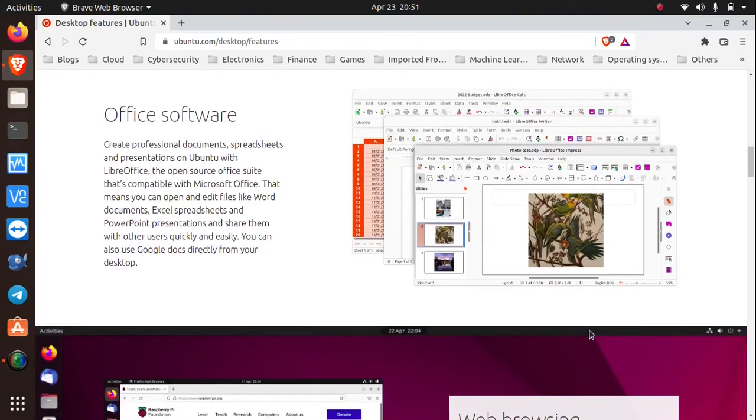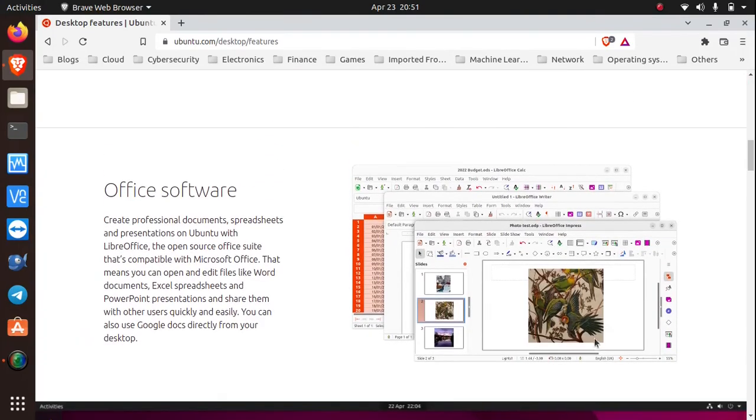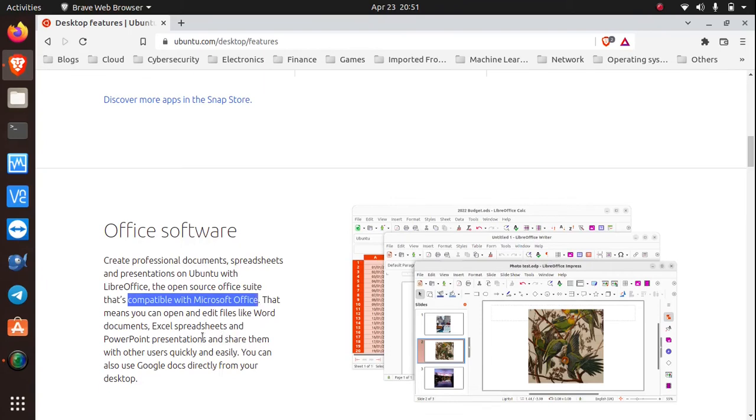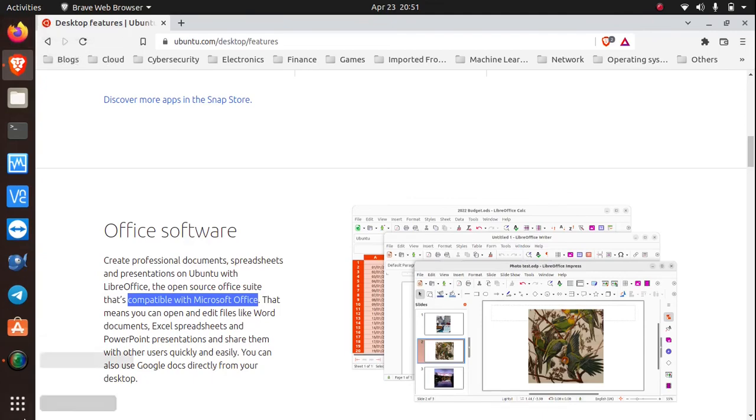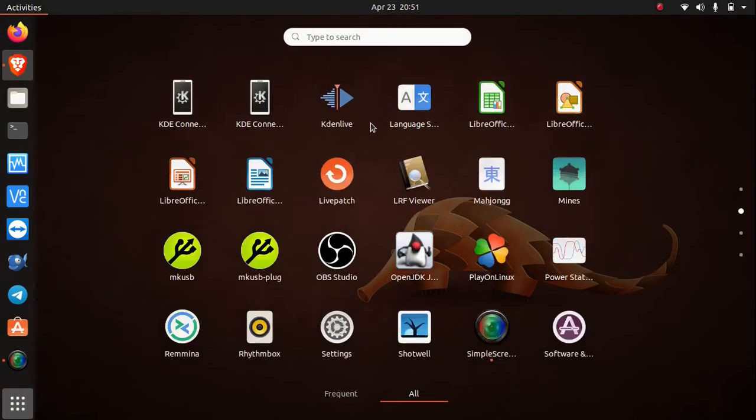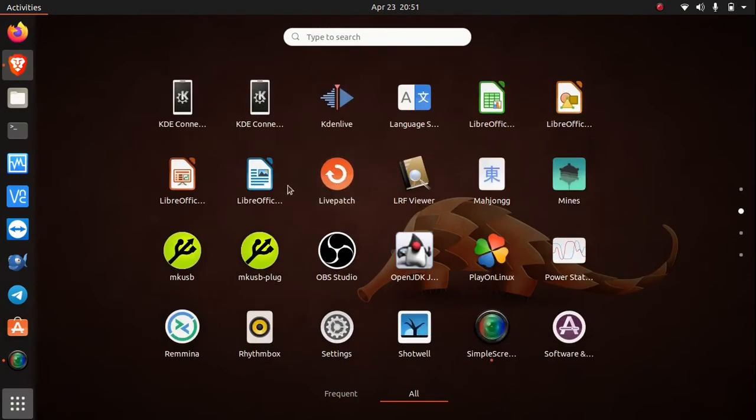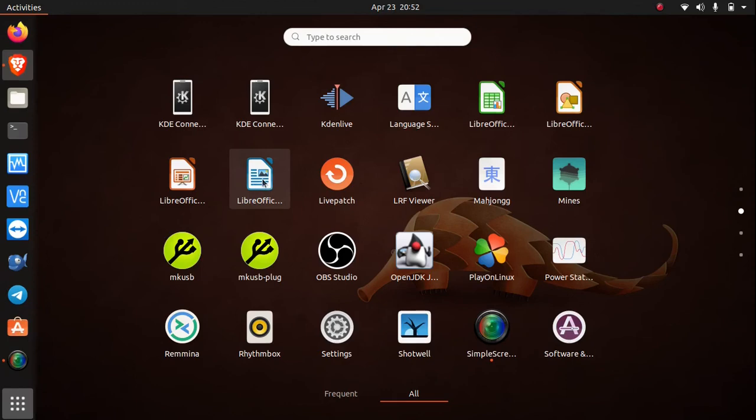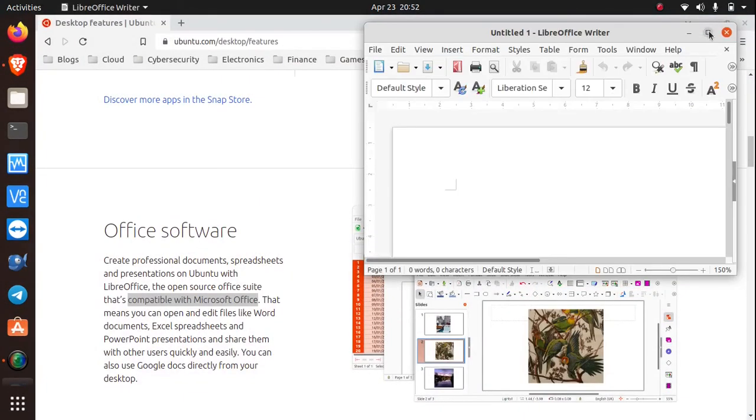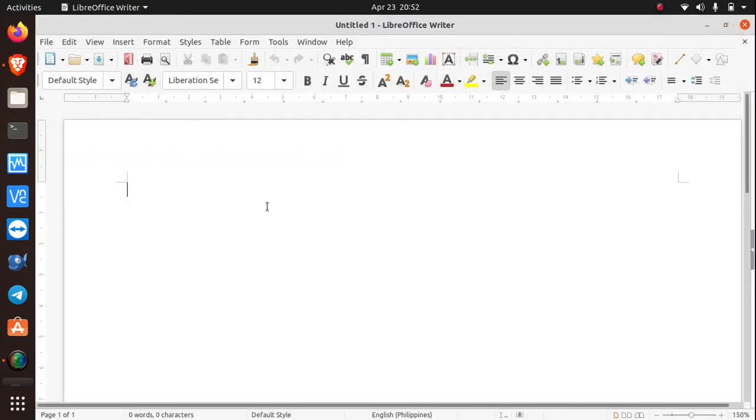One thing I forgot to mention is that it also has its own office suite called Libre Office and it's completely compatible with Microsoft Office. The shortcuts for the office applications I removed from my favorites, but if I click on the menu right here it'll show me all the applications that are available for me to open. And the Libre Office word processor is called Writer and this is the icon for that. If I click on that, you can see that it just works and functions like the ordinary word processor.